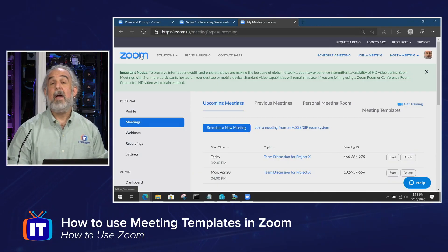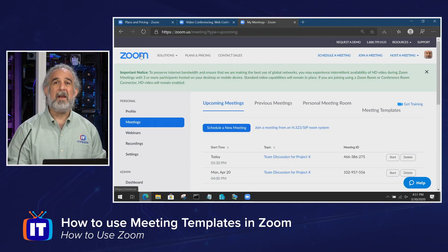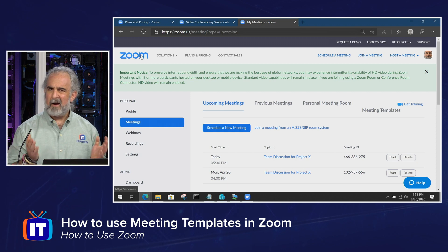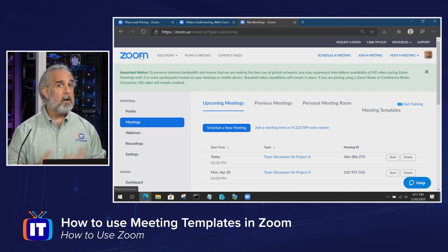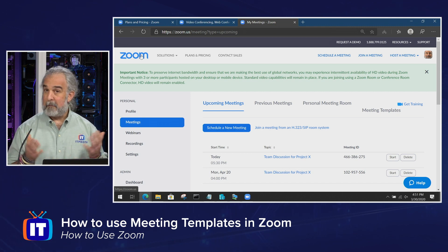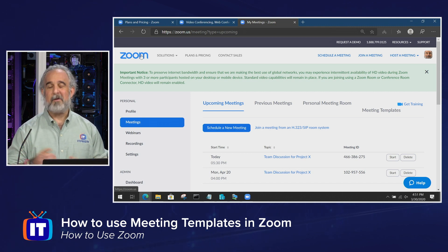Hello everybody, welcome back. My name is Adam Gordon. I'm an ITProTV Edutainer and I'm your host for our How to Use Zoom series. In this episode, we're going to take a look at how to use meeting templates, an area and function that a lot of people I find, as I talk to them about Zoom, really aren't all that familiar with, and yet the power of setting up a meeting template is actually pretty cool.